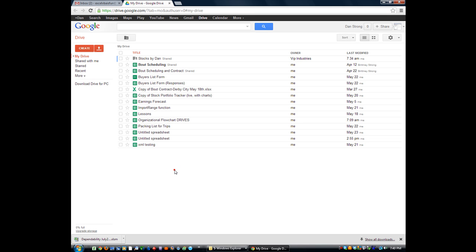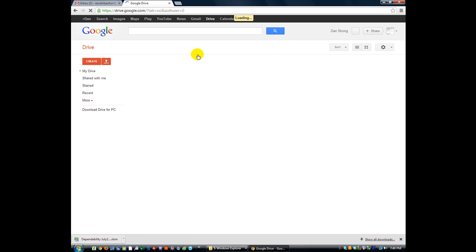Hey there YouTubers, thanks for tuning back in. This is Dan Strong with Excel VBA is Fun, and I want to talk to you a little bit about Google Drive, Google Docs that you can do.